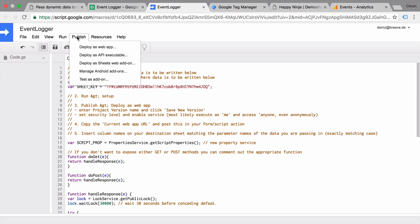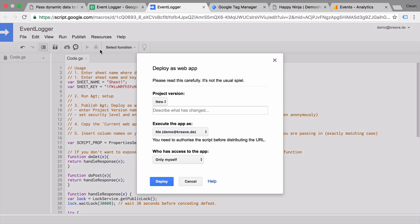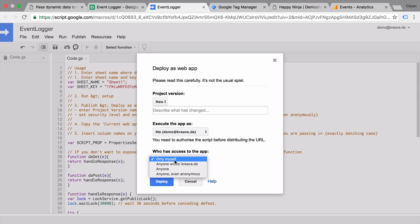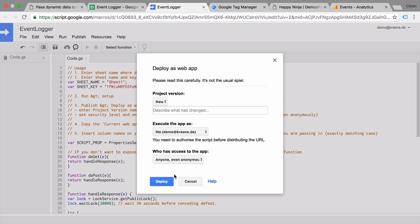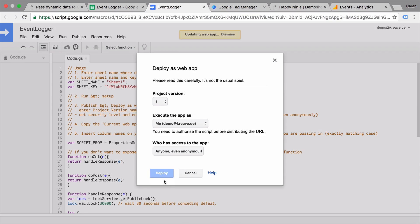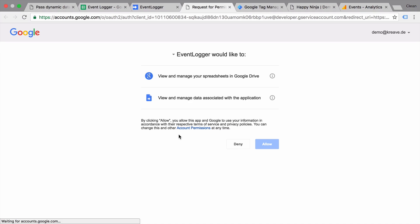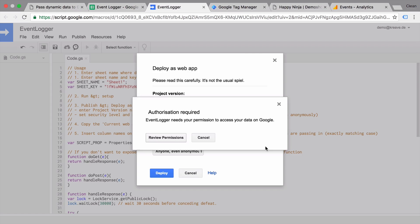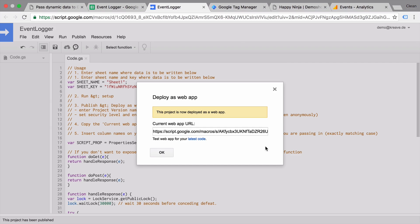Let's go to publish and deploy this as web app. And then the important part is that you choose down here who can access the app. It needs to be open to everybody. Don't worry, only you know the actual URL and will be able to use it if you don't deploy it openly. Let's deploy this. Review our permissions. We just need to allow this. And we get a URL.